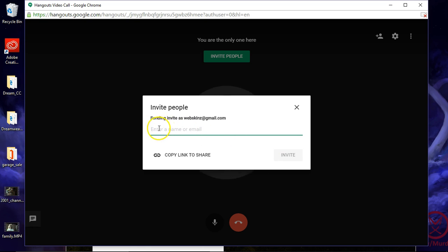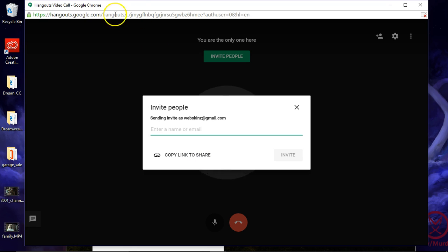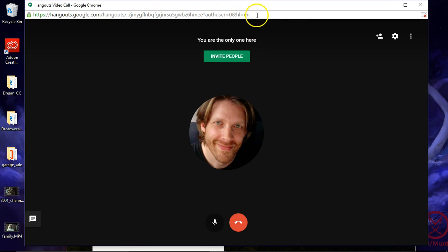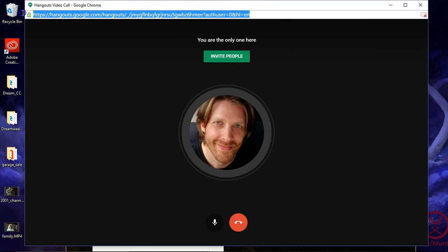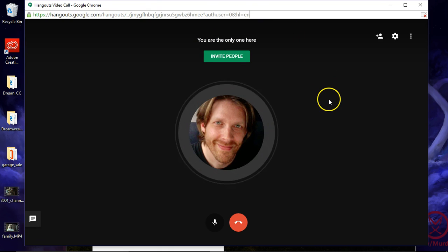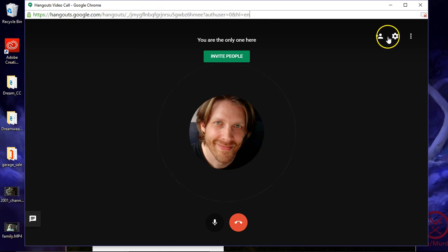And then I can invite people right here. You can copy this link, this URL. Send this to somebody, this URL, if they want to get in on the chat.